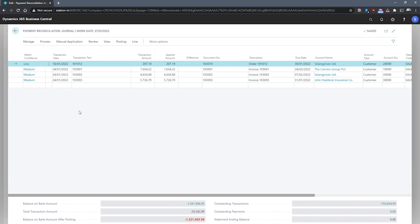A journal is related to a single bank account in Business Central and the journal should reflect the bank account where the payment transactions are recorded.